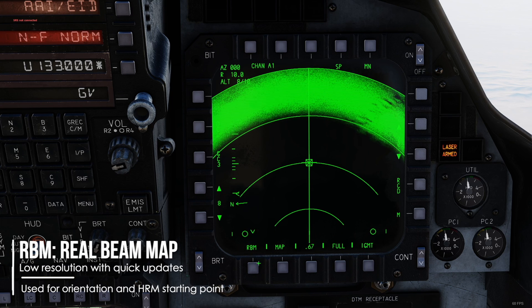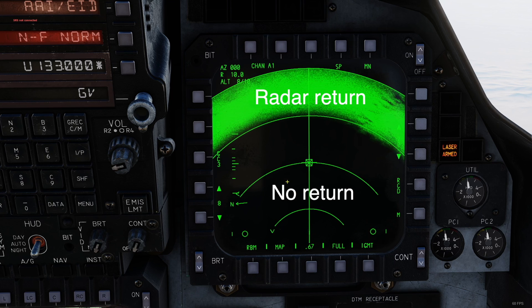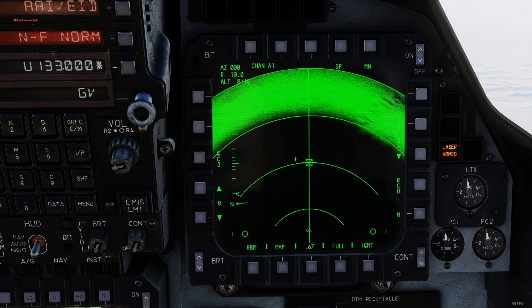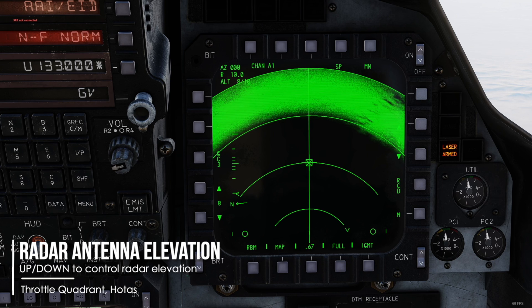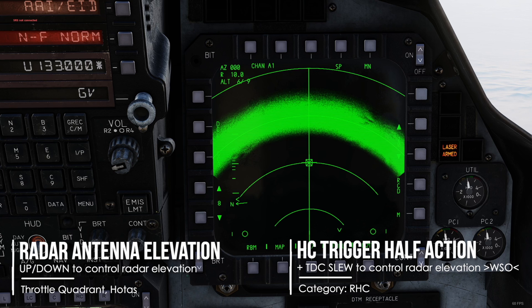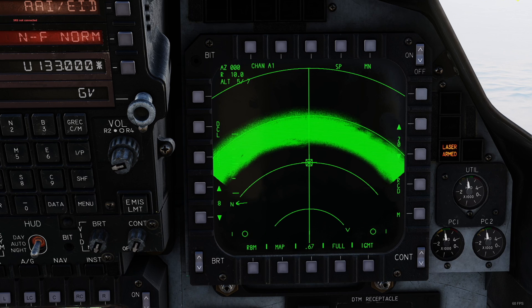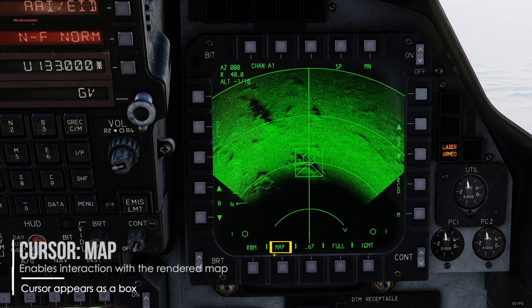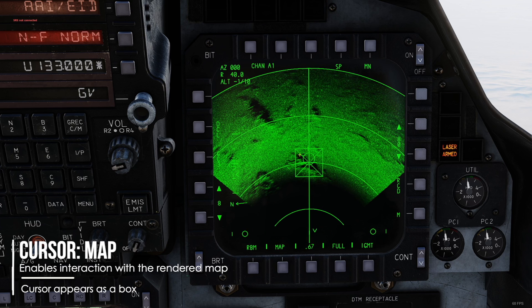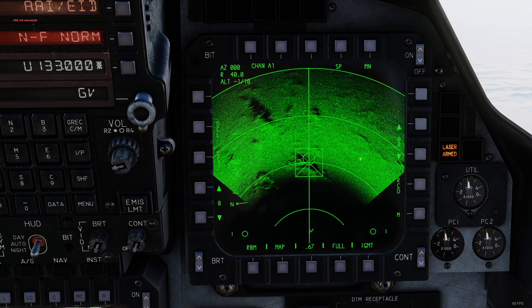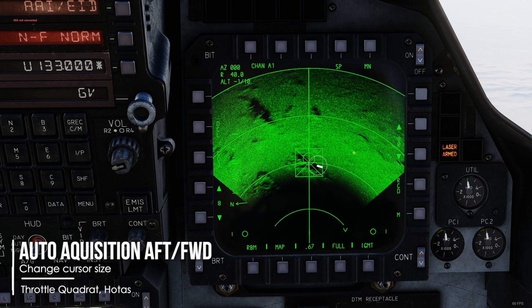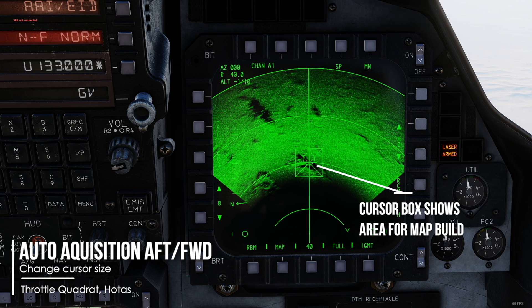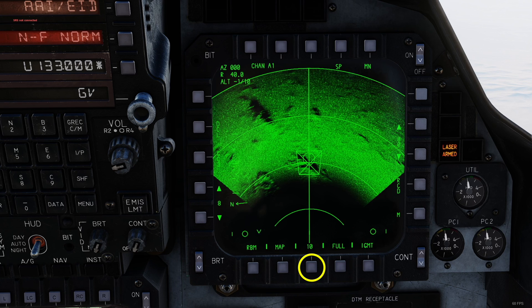Make sure RBM is selected. RBM stands for Real Beam Map and gives you a low resolution but quickly updating map. It is a great starting point to orientate and select areas for your high resolution map. The black unmapped area on the bottom is your radar blind spot, which will change with altitude and antenna elevation. Use antenna elevation up and down to adjust your radar cone to your needs. Vizu has to use HAC trigger half action and the TDC slew controls. Adjust your displayed range scale on the right — let's go up to 80. Make sure you have Map as cursor mode selected; when Map is selected, your cursor looks like a box. Adjust the cursor size with auto acquisition aft and forward. The displayed box shows the area that will be used for the high resolution map, and you can also see the current size down below in nautical miles.